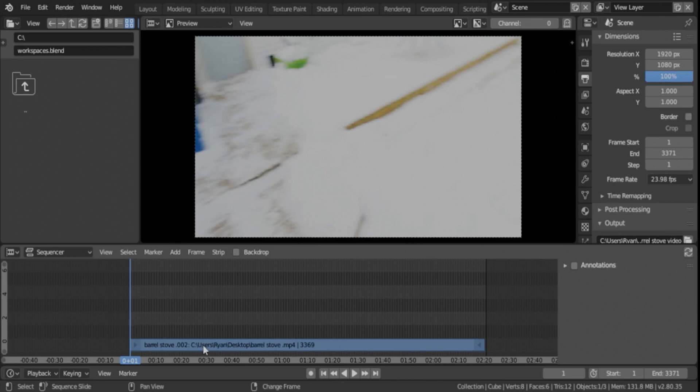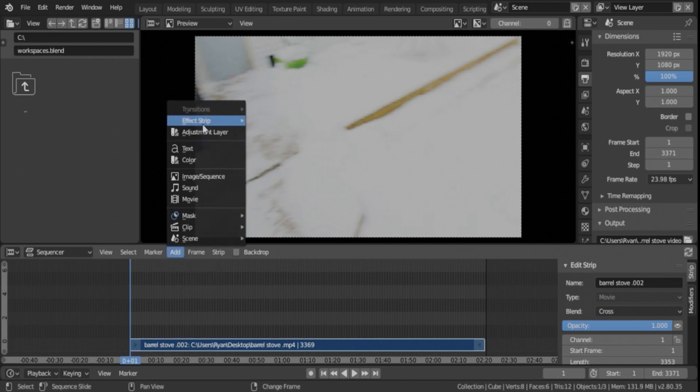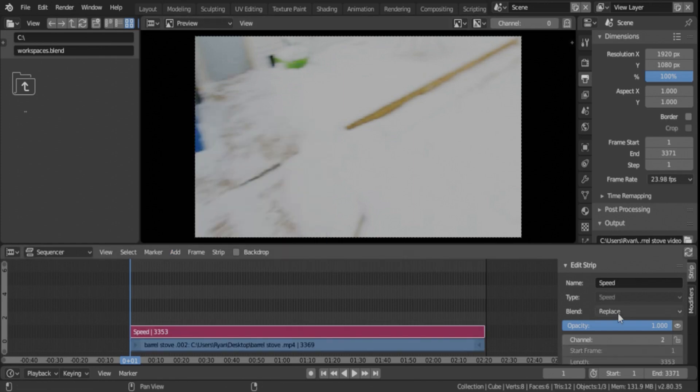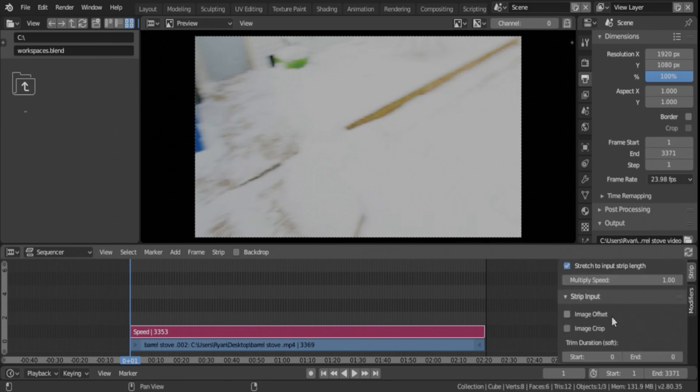So to speed up a video file it's very simple. You're just going to, well you got to click on your video file, you're going to Add and then go to Effect Strip and click Speed Control.